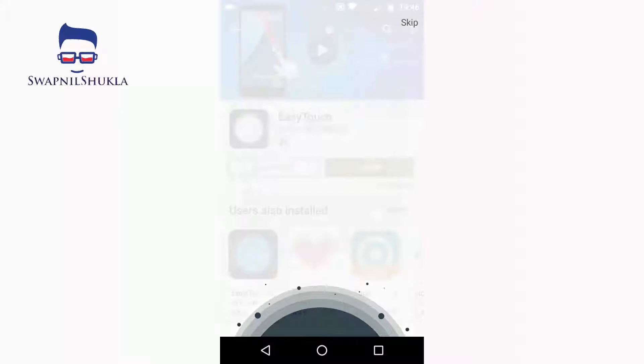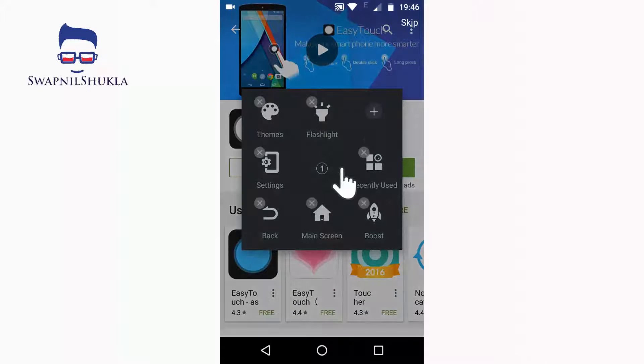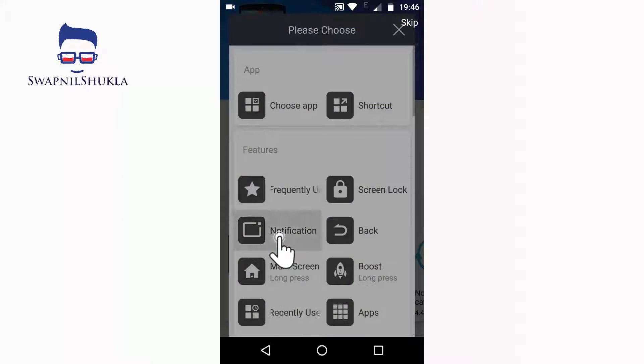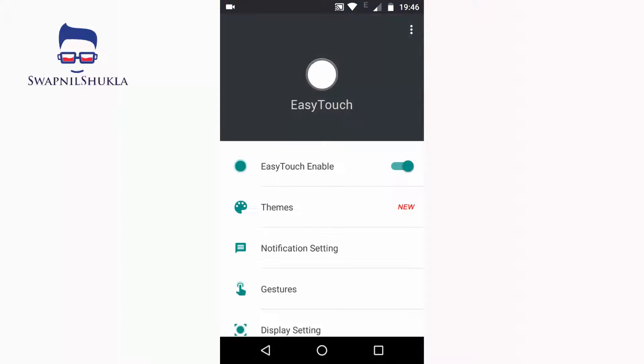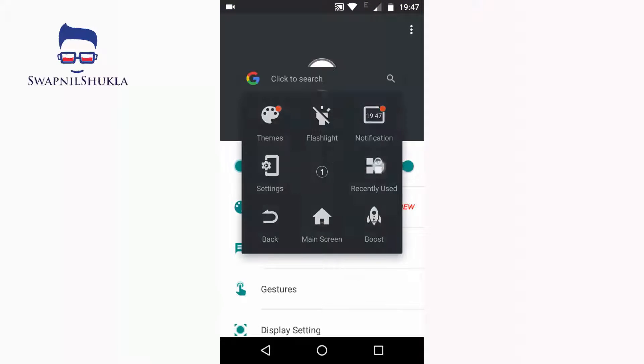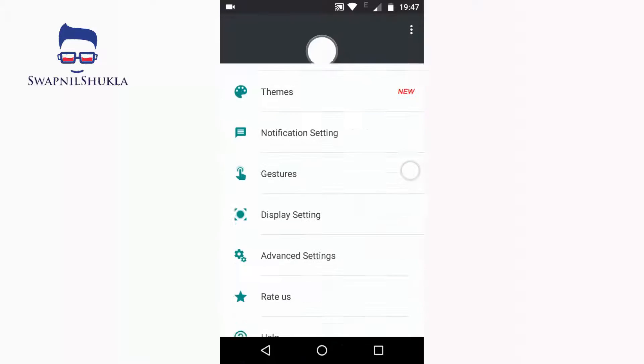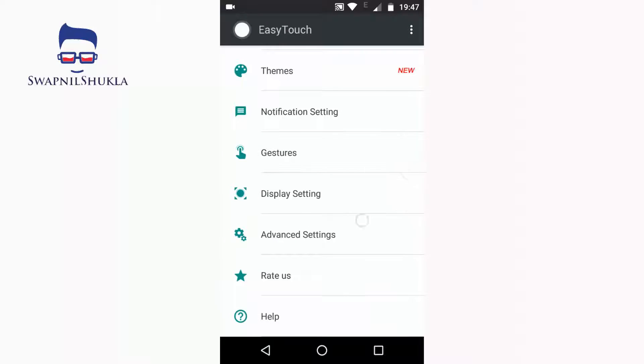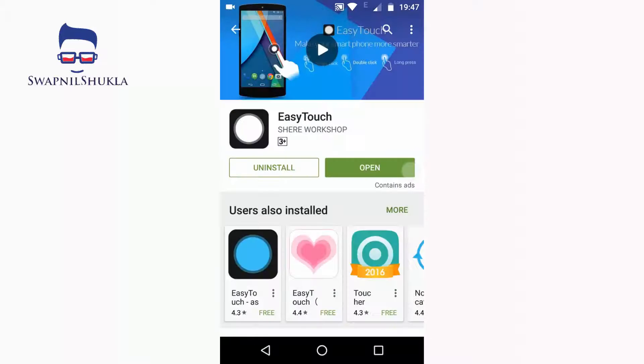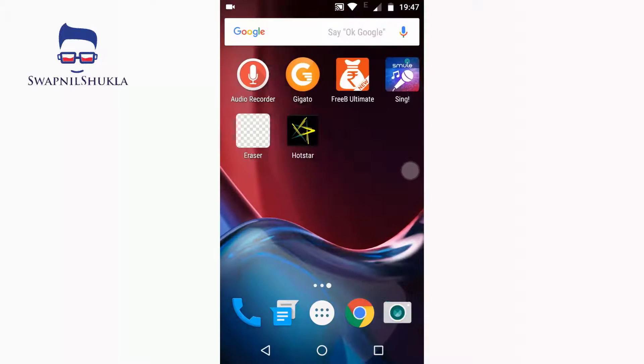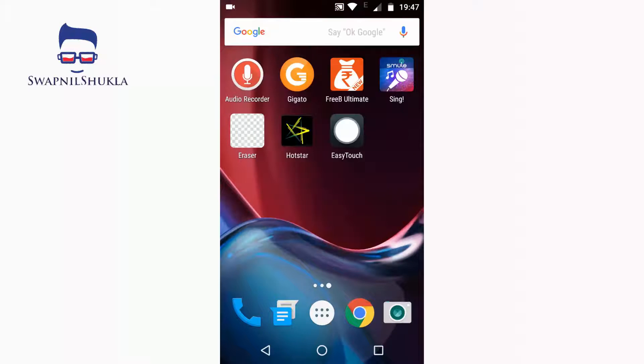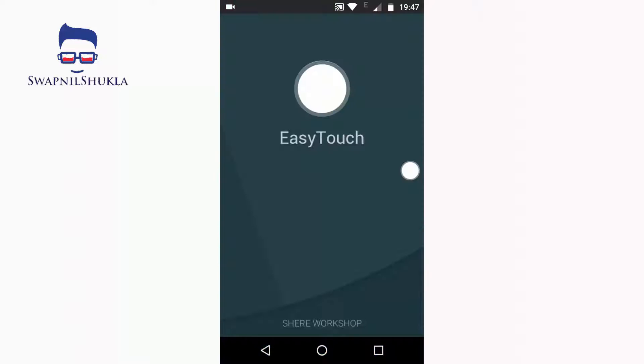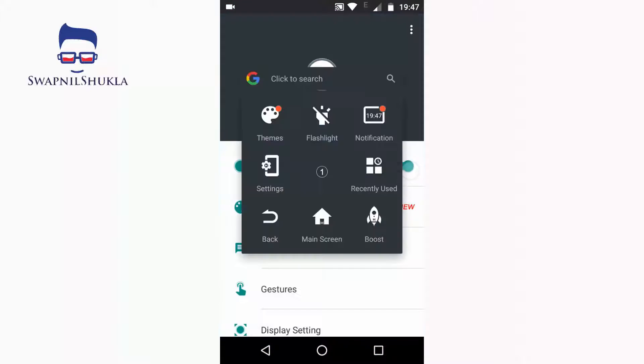When you start this application for the first time, it will show a tutorial on how this application works exactly. It also has a search box which will help you. So let's see how it works.